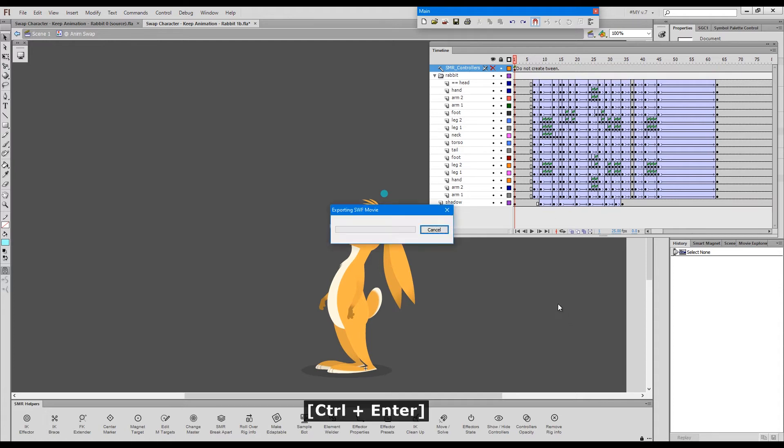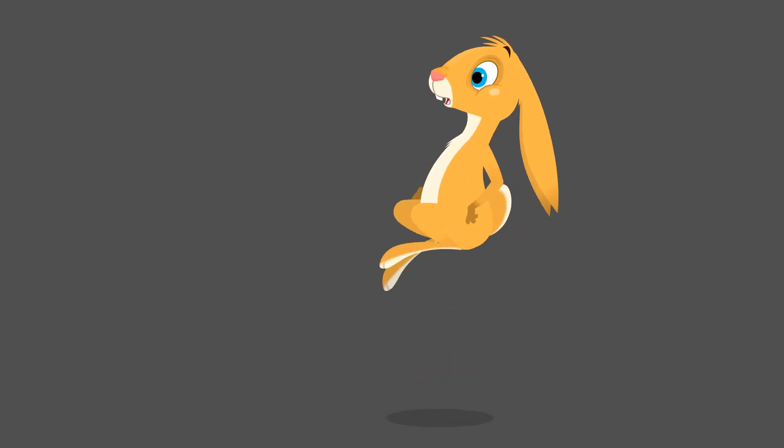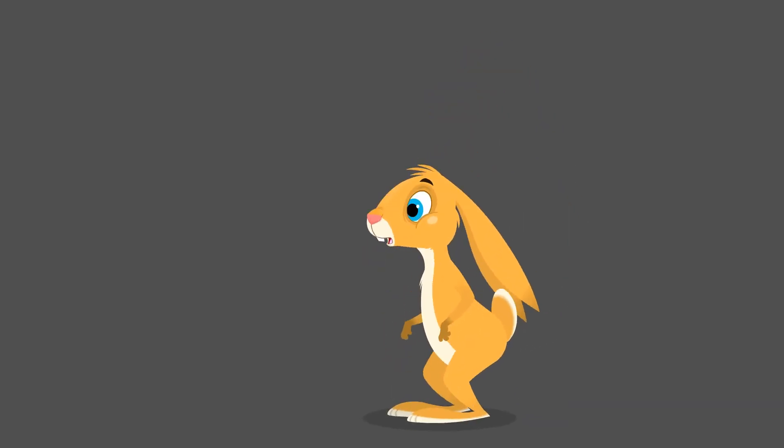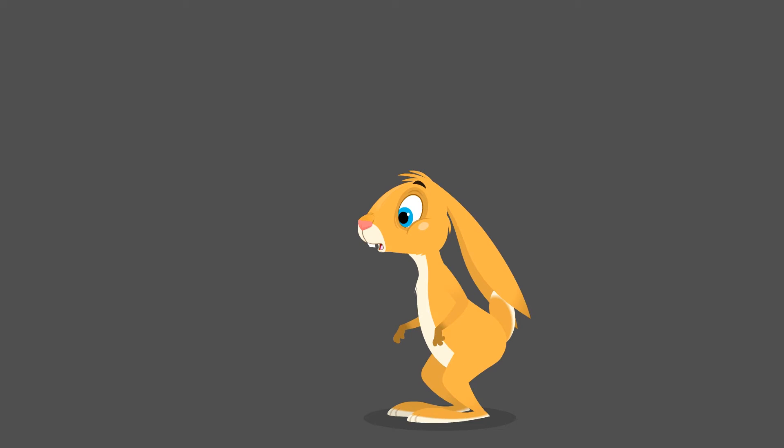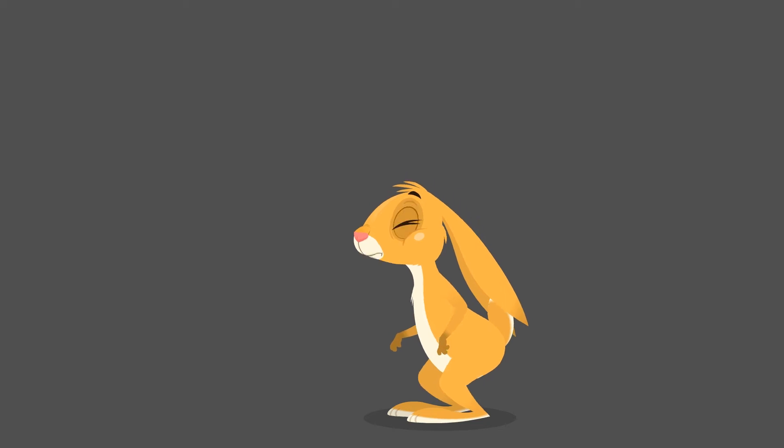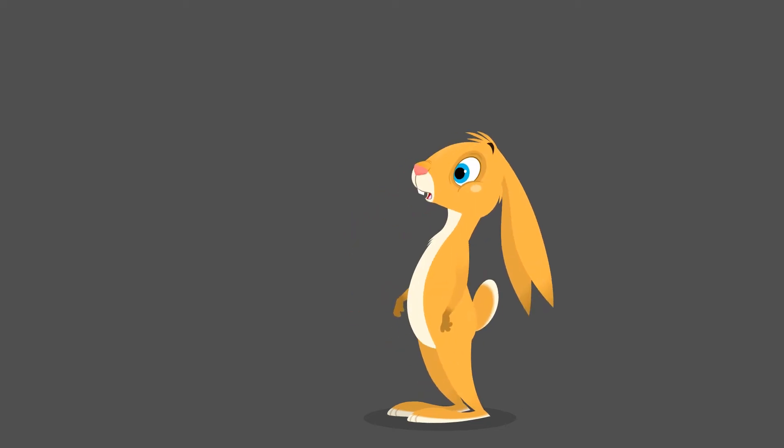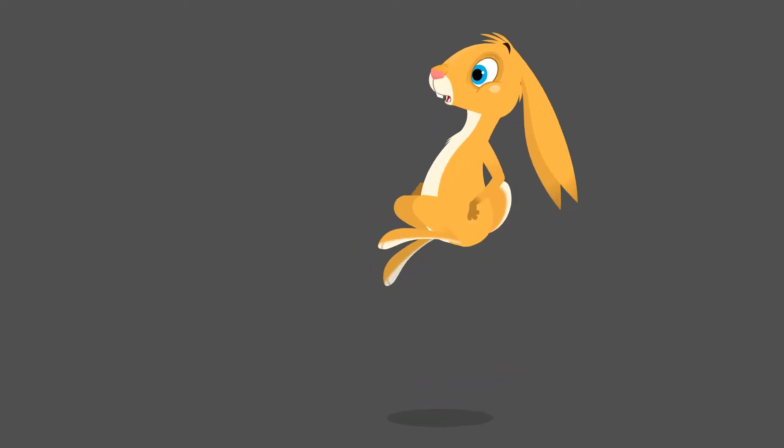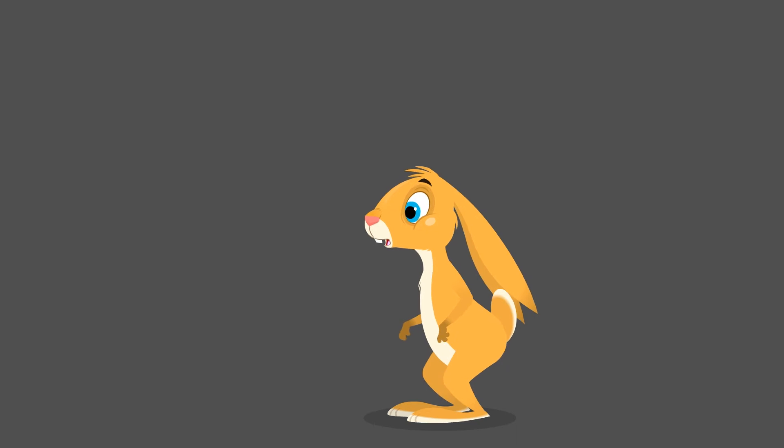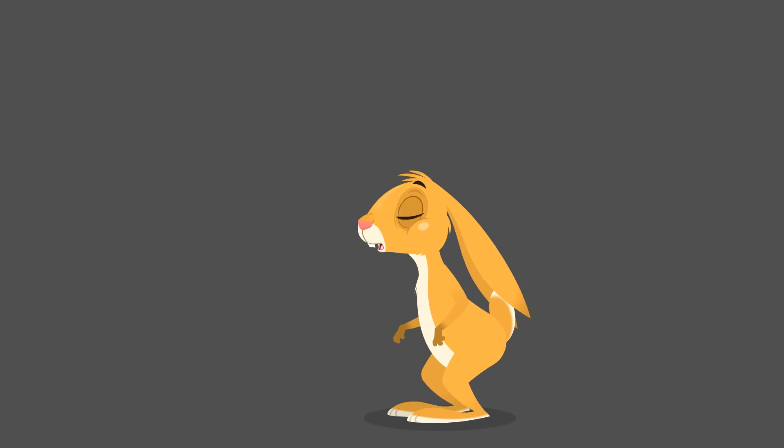Here we have a rabbit. Publish it so that we can see it, which I animated some time ago. And we'll try to swap the rabbit with the fox.